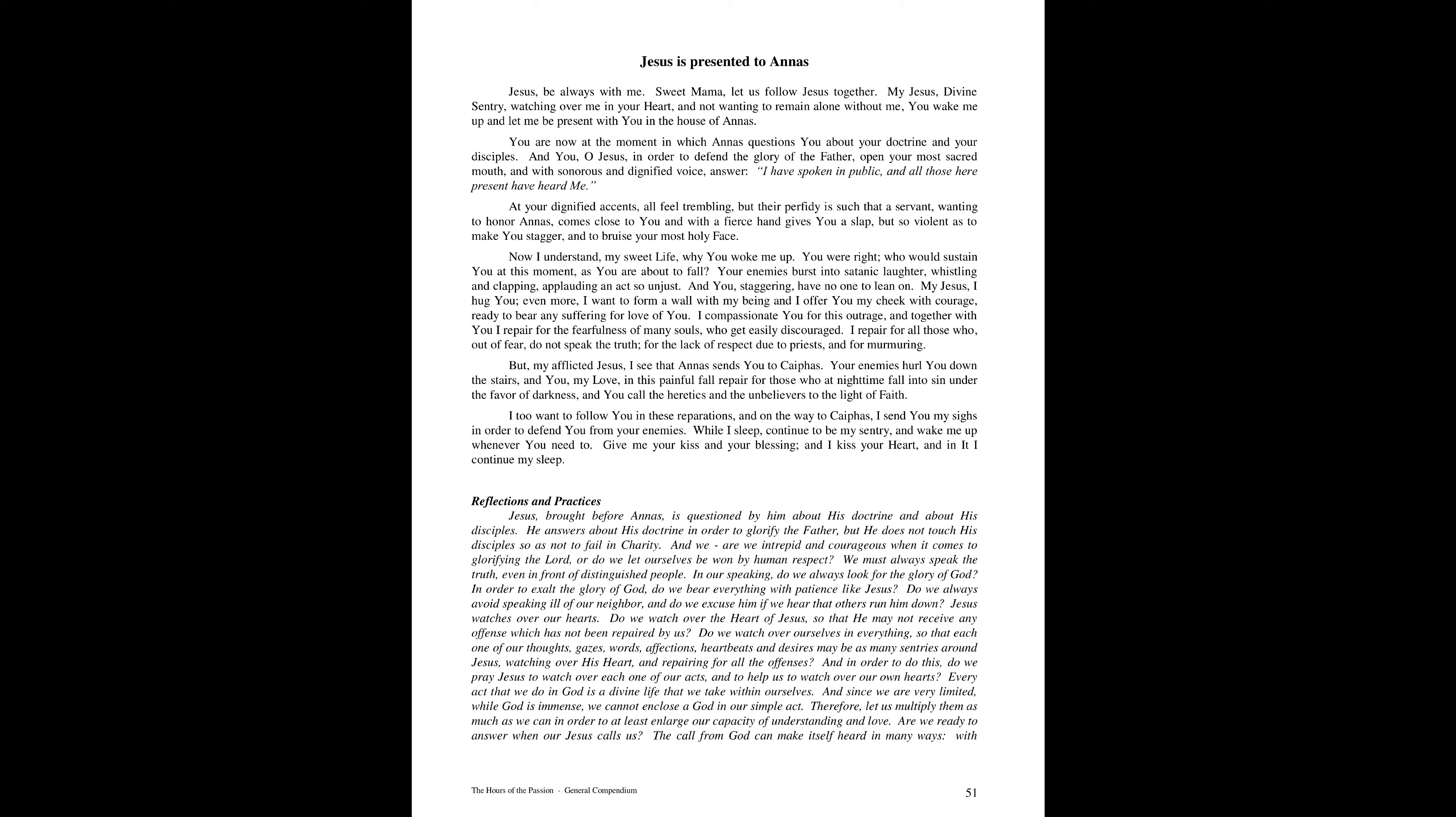Jesus brought before Annas is questioned by him about his doctrine and about his disciples. He answers about his doctrine in order to glorify the Father, but he does not touch his disciples so as not to fail in charity. And we, are we intrepid and courageous when it comes to glorifying the Lord, or do we let ourselves be won by human respect?